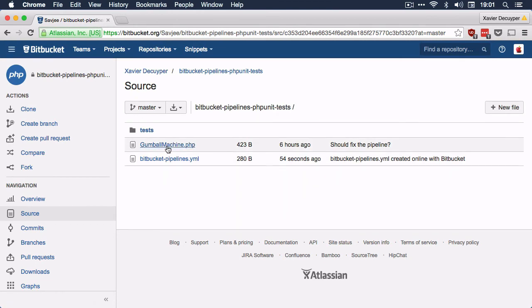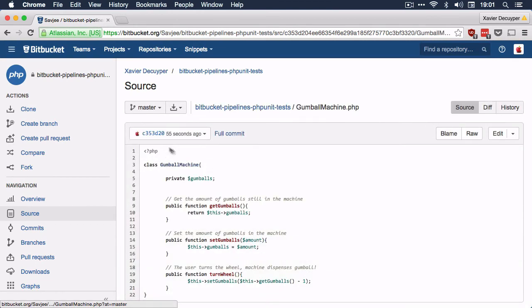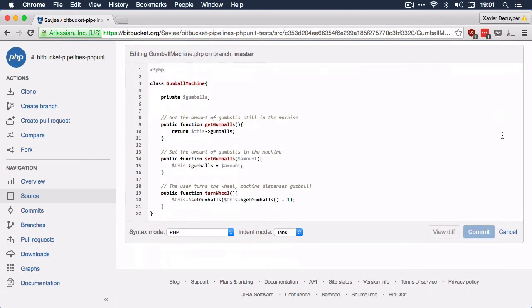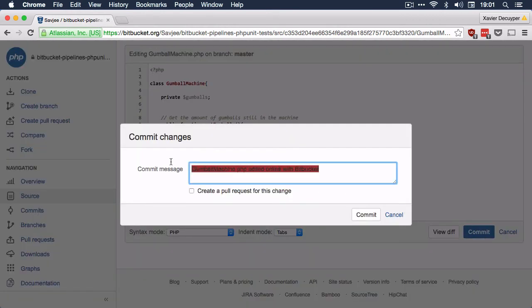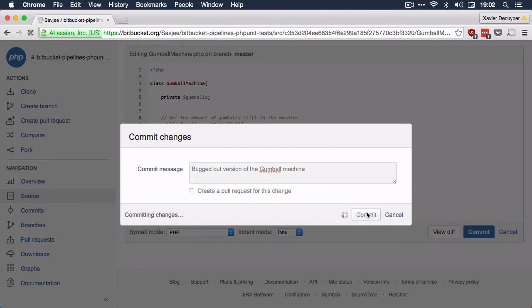Let's go back to source and rig our gumball machine. I'm going to edit it in the Bitbucket website. Instead of dispensing just one gumball when I turn the wheel, I'm going to dispense two gumballs. I'll hit commit and call it "bugged out version of the gumball machine" and create a new commit.